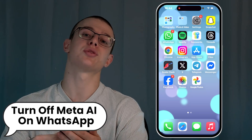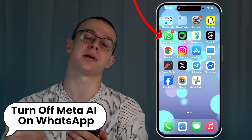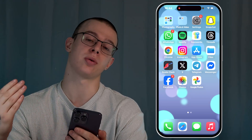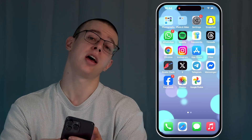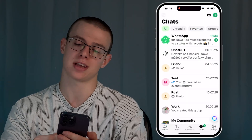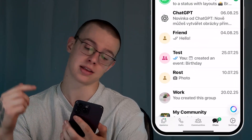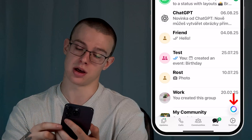Hello guys, want to know how to turn off Meta AI in WhatsApp in 2025? Let me show you how to do it. Firstly, open WhatsApp on your device and look for that Meta AI icon at the bottom and click on it.